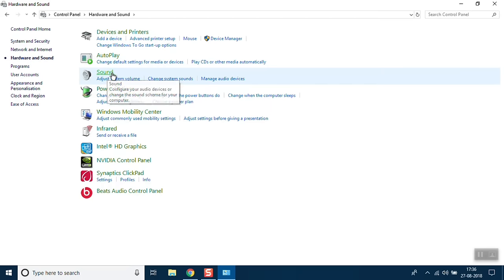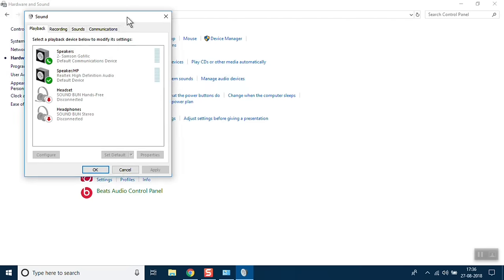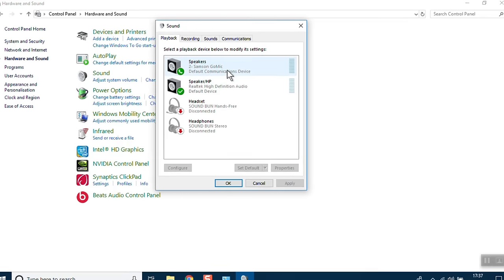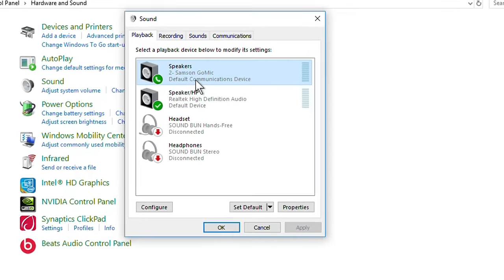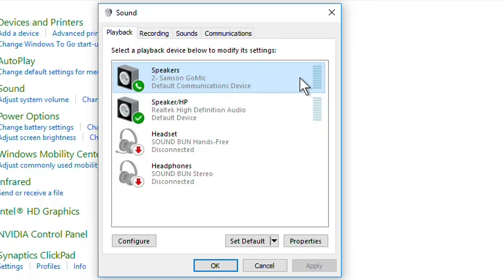Once it opens, identify what is your microphone. See, this is my microphone, Samsung gomic. You can identify by the device name, company name. If this is your microphone, click on it to select it and click on Set Default. Press OK and exit.